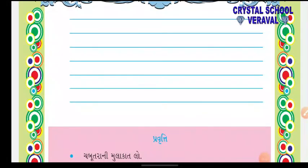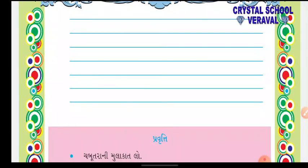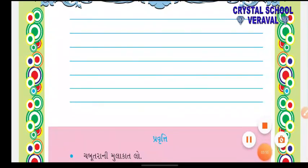આજનું તમારું હોમ વર્ક: તમારા ગામમાં ચબૂત્રો હોય, તેની મુલાકાત લઈ અને ચબૂત્રો કેવો છે અને તેમાં શી સુવિધાઓ છે - તેના પાંચ વાક્યો લખવા.